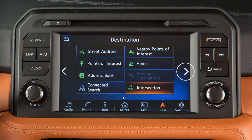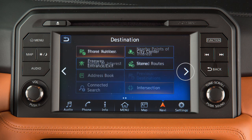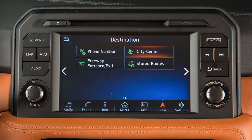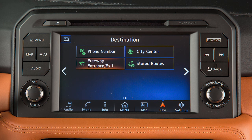Touch this key for a second page with additional destination options, including a location identified by phone number, the center of a chosen city, a freeway entrance or exit, or a route previously stored in the system.